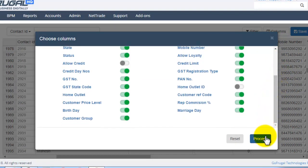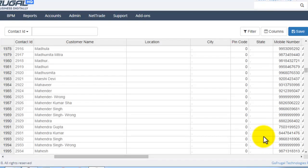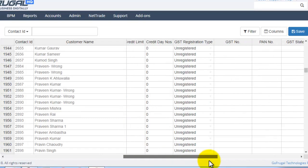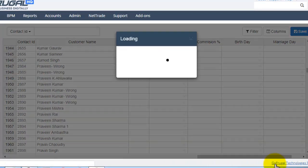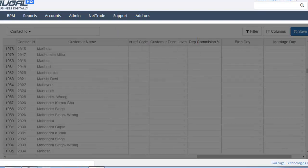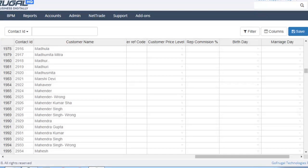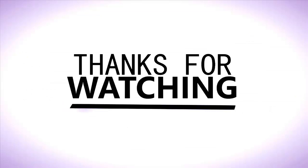Click on Proceed. This is how we can bulk update the contact master.